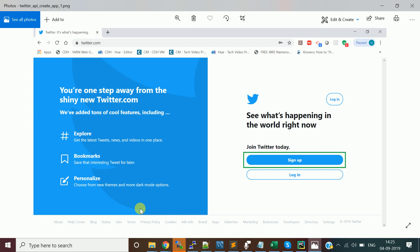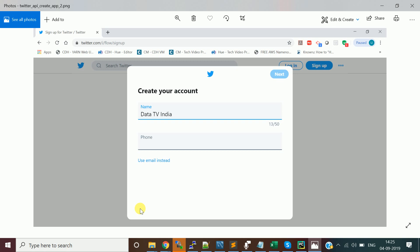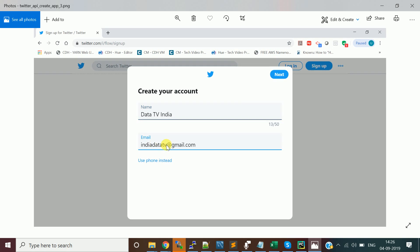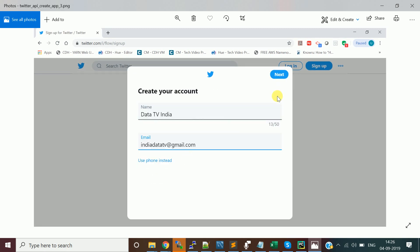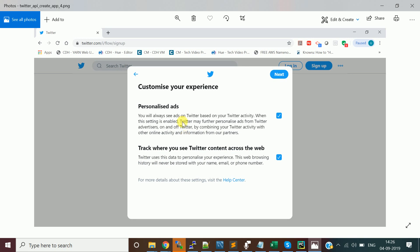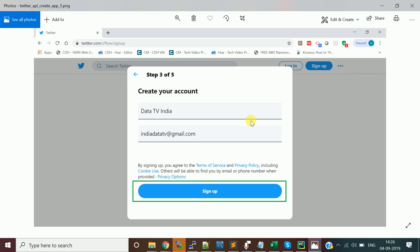First, log on to twitter.com. Once you log on, click on the sign-up button and give your name. You need to provide either an email ID or phone number to create your account. I'll click on 'use email instead' and provide my email ID, then click Next. It will show a personalization/customization option — you can leave it or uncheck it, then click Next and then Sign Up.